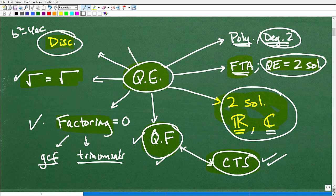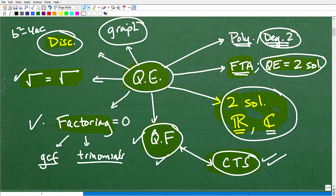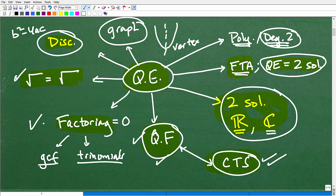Along with all of this, some additional things you'll need to know about quadratic equations is how to graph them. This is a whole other topic — we're talking about parabolas. You need to know where the vertex is, the axis of symmetry, whether the parabola opens up or down, if it's wide or skinny — all that kind of stuff.